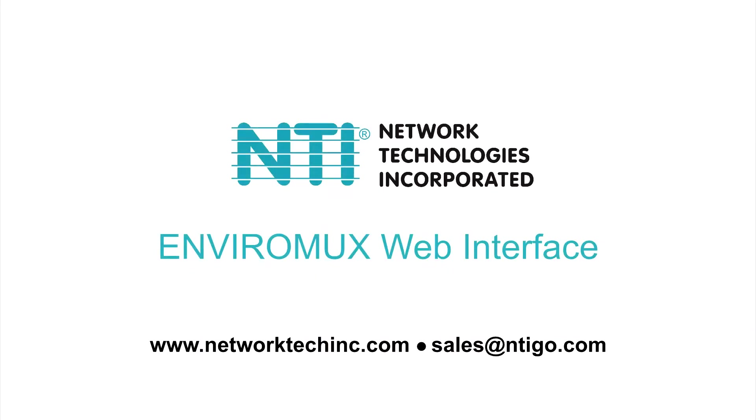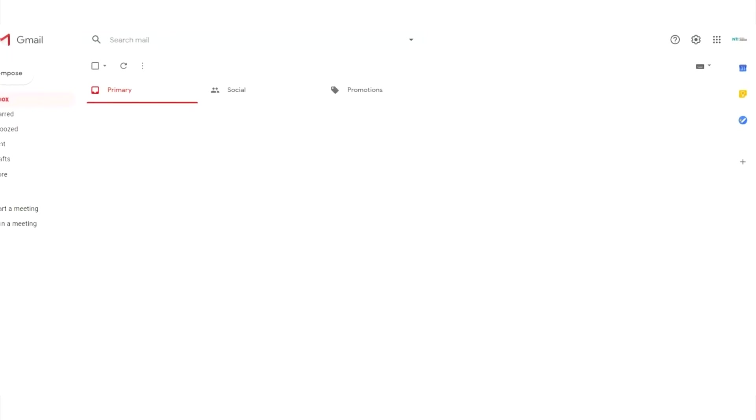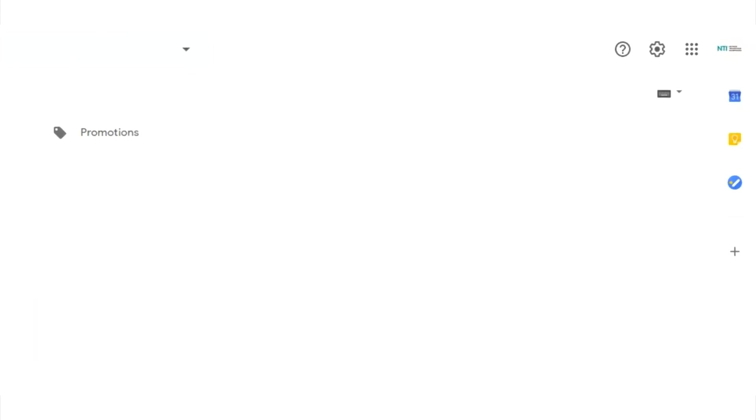The EnviroMux web interface allows you to configure email settings using Gmail. First log into the Gmail account that will be connected to the EnviroMux web server.